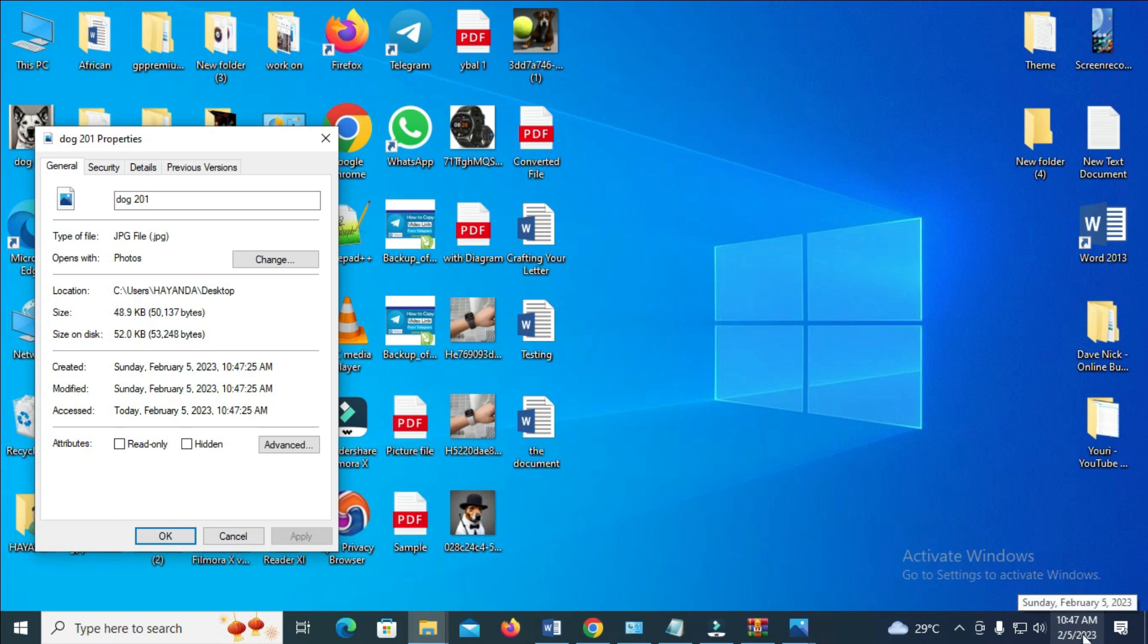As you can see, 10-47. I changed it to 10-48 right now.